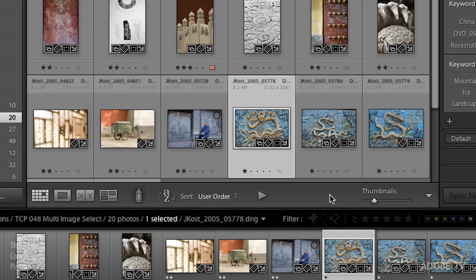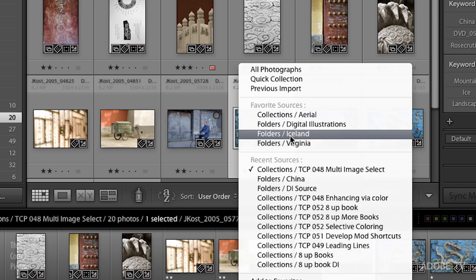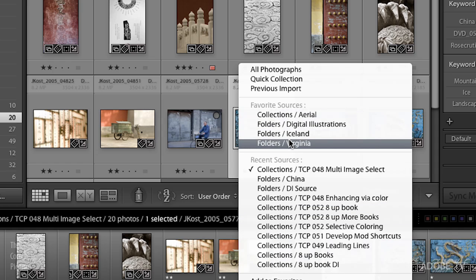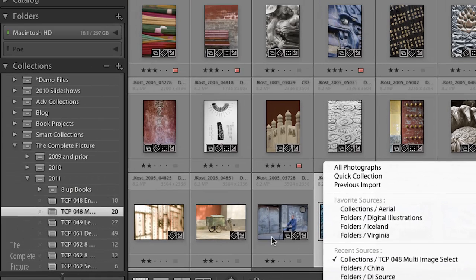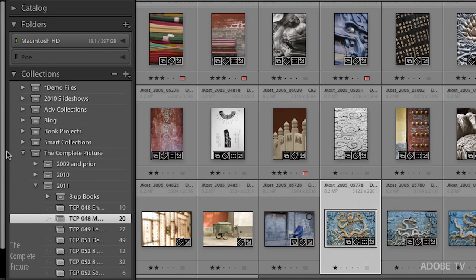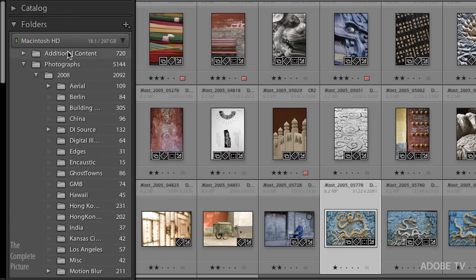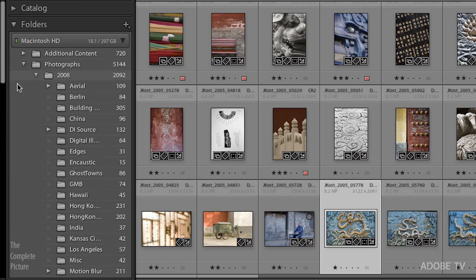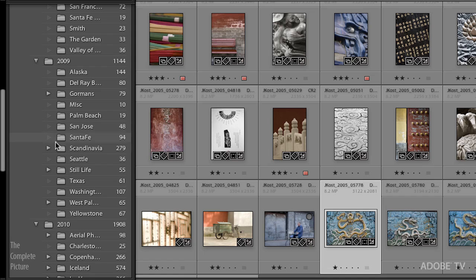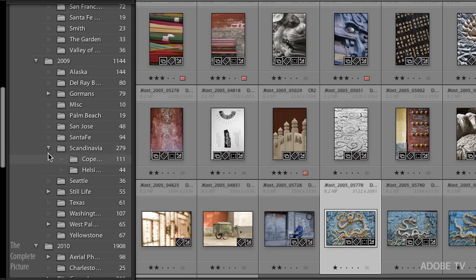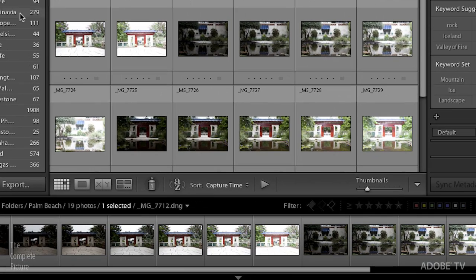Something else that's really useful right underneath the tools is the ability to go to your recent and your favorite sources. So if you're always going to certain folders, you're always navigating to them, instead of having to come over here and go up here and click on the folder and then maybe scroll down and then click on another subfolder and scroll down. What you can do is if you're always going, let's say, to your Palm Beach folder...